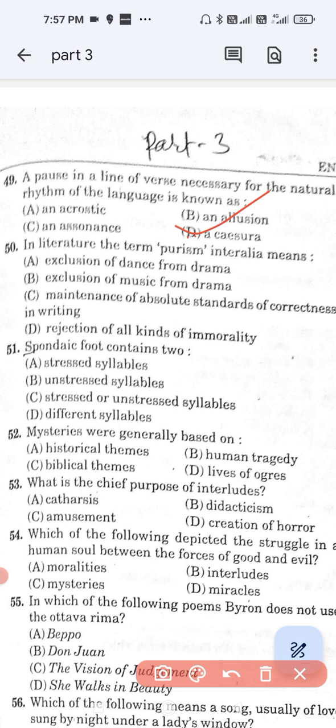Question number 50: In literature, the term 'purism interrelia' means — option A, exclusion of dance from drama; option B, exclusion of music from drama; option C, maintenance of absolute standards of correctness in writing; and option D, rejection of all kinds of immorality. The correct answer is option C — maintenance of absolute standards of correctness in writing.